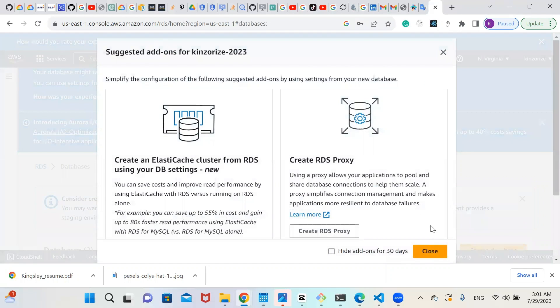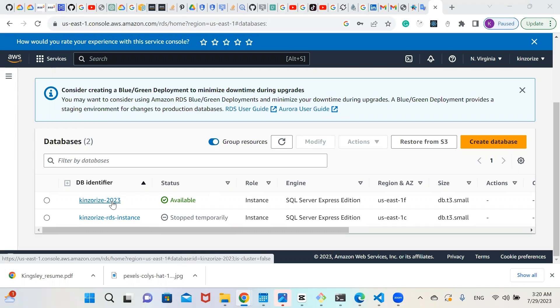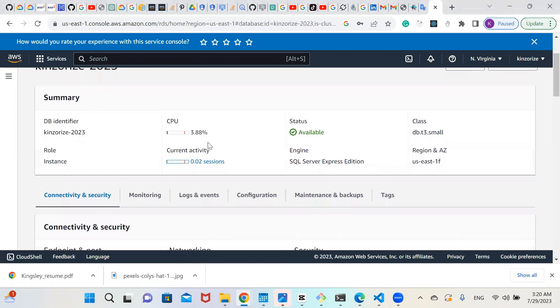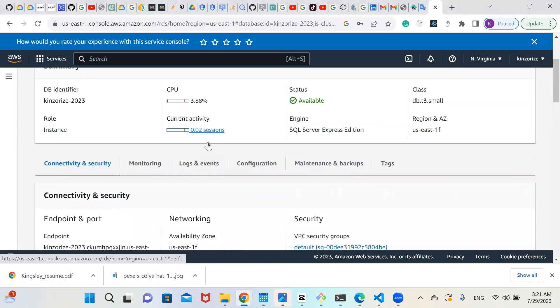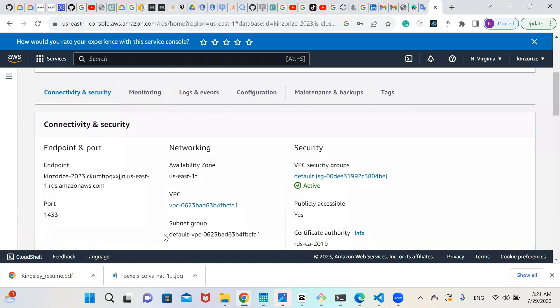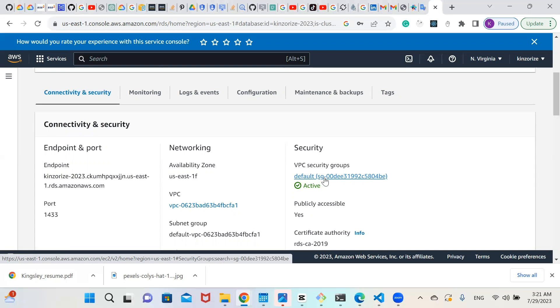So it might take some minutes to set up. Close this one. Our database is ready to rock. Now let's click on our database, which is KingsRise2023. Click on it. We are going to need the endpoint. But before we go into our Microsoft Management Studio, let's go to our VPC and set up our inbound rule for us to access this database engine in our Microsoft Management Studio. So click on it.